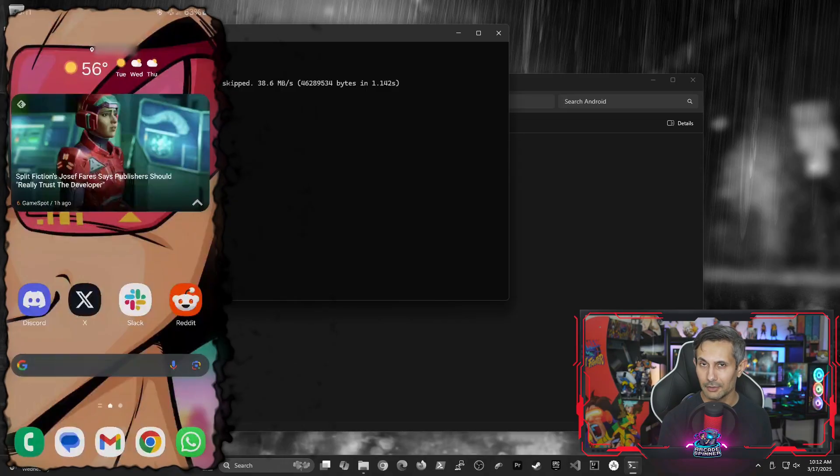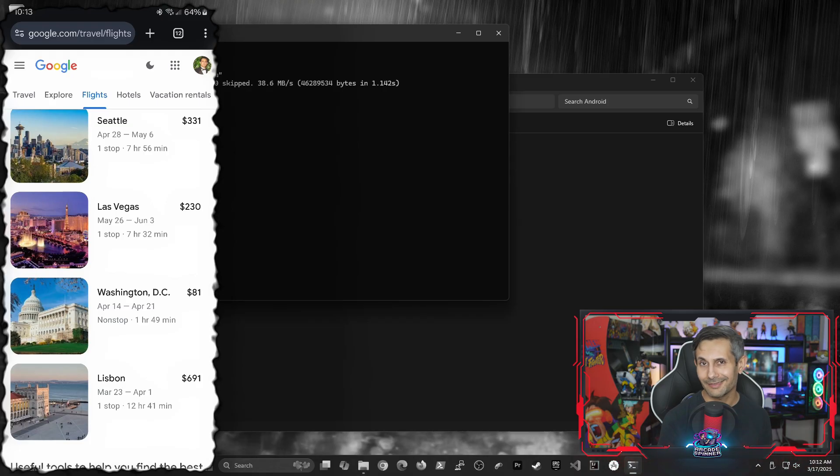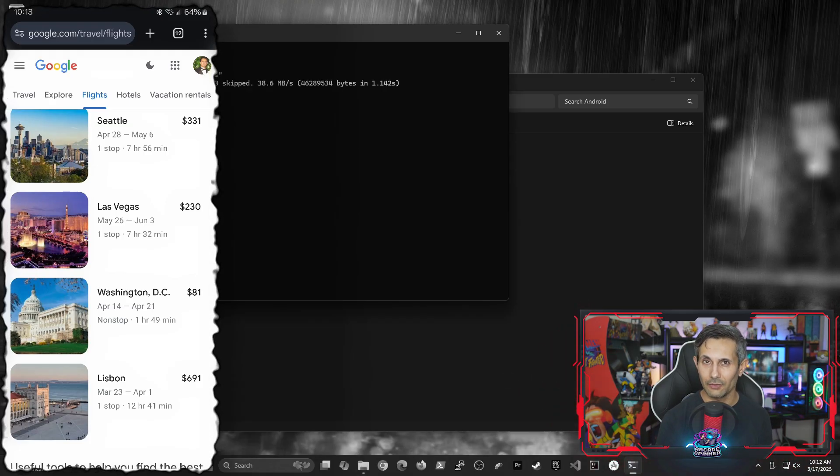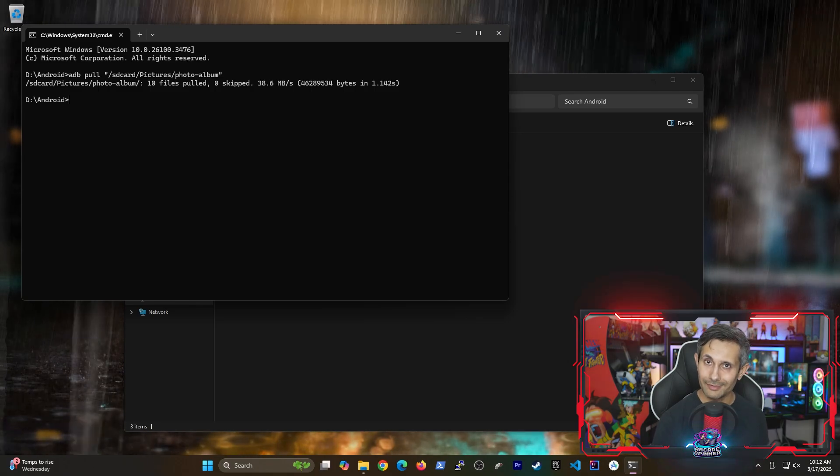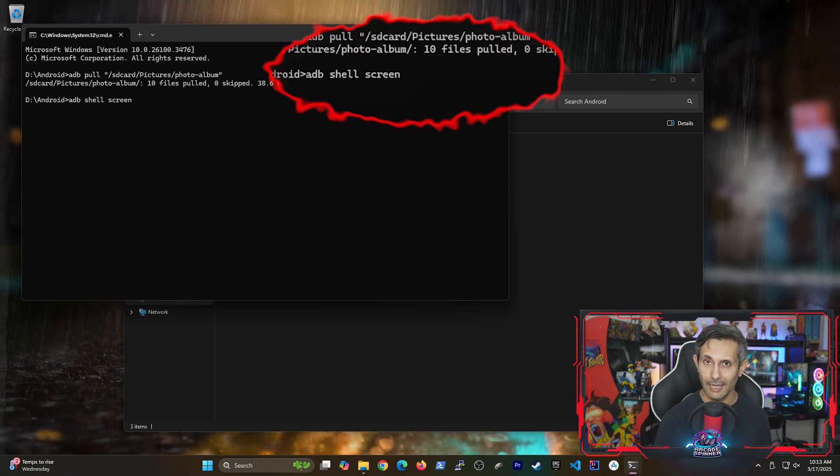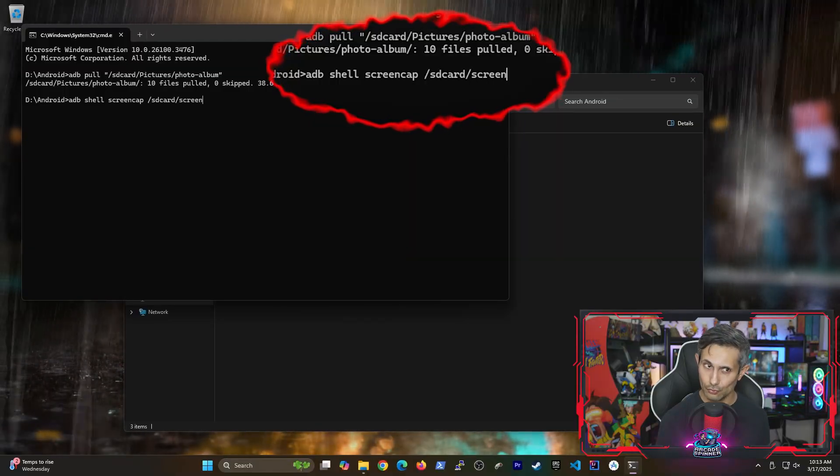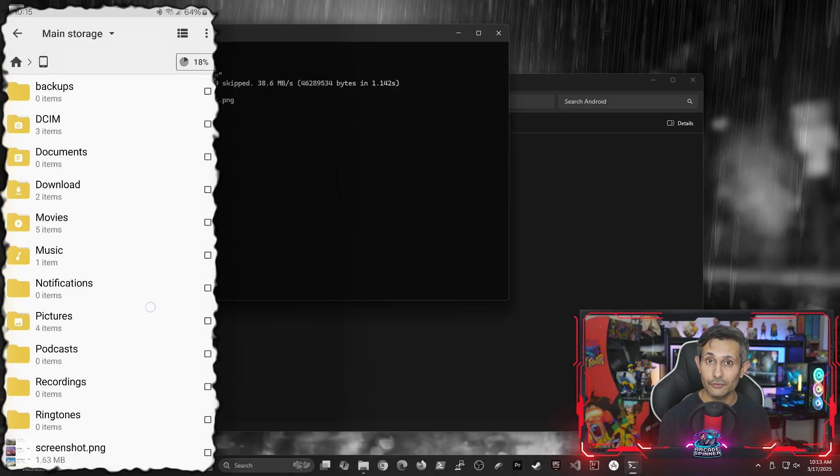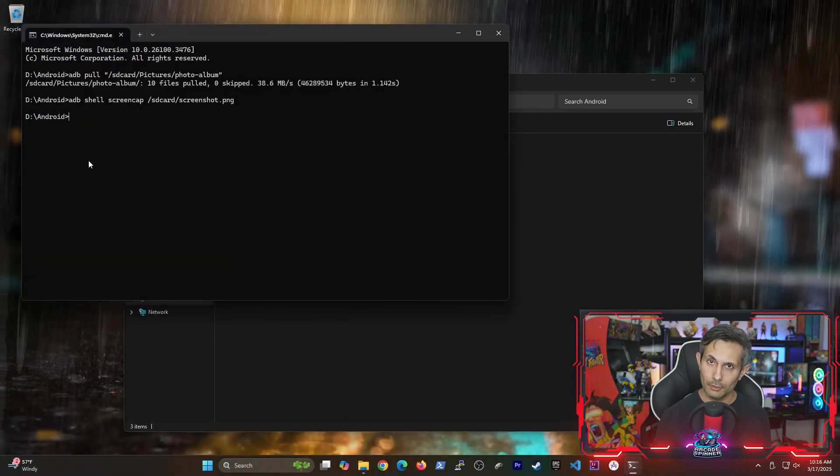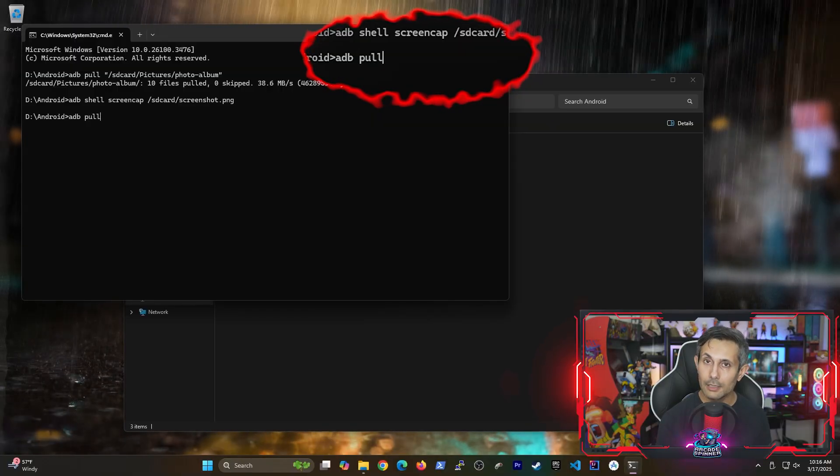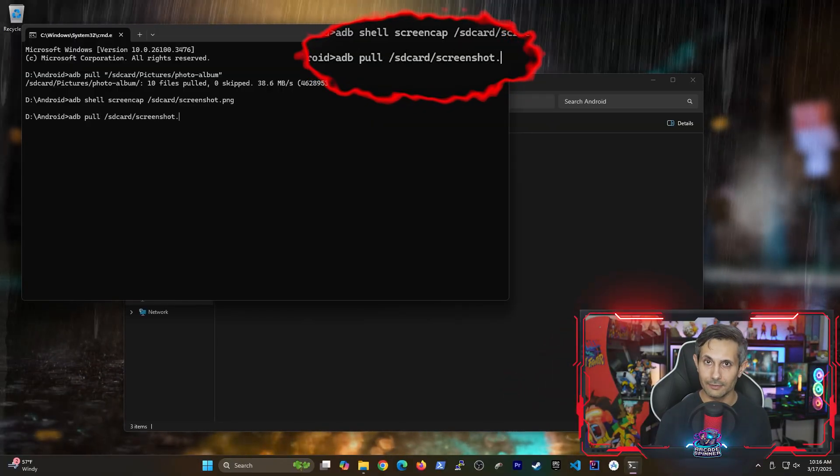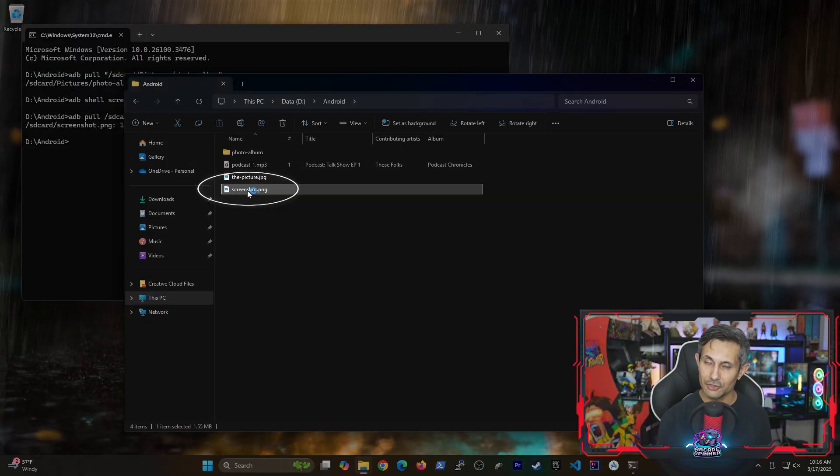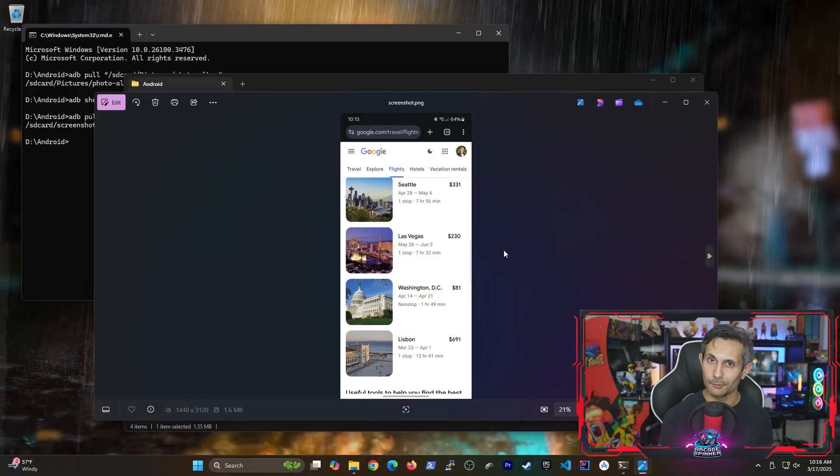Next, let's say you wanted to take a screenshot of your Android and then transfer it to your PC. For example, let's keep this browser open for us to capture the prices of these flights. The command we'll run to do this is adb shell screencap followed by where we want the screenshot saved. Keep in mind that this image is actually going to be saved on our Android. So we do have to use the adb pull command again to transfer that screenshot over to our PC. So as you can see, we pulled the screenshot file just like we pulled all the other files earlier.